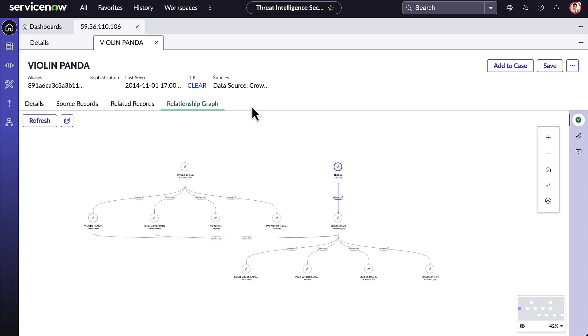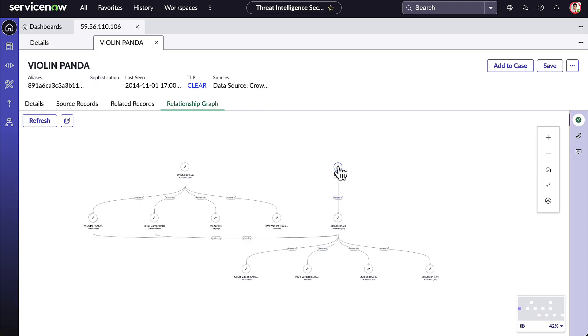Adam sees that this malicious IP address and this threat actor are all related to a campaign that is in the Threat Intel Library. He can click on that campaign for more details.